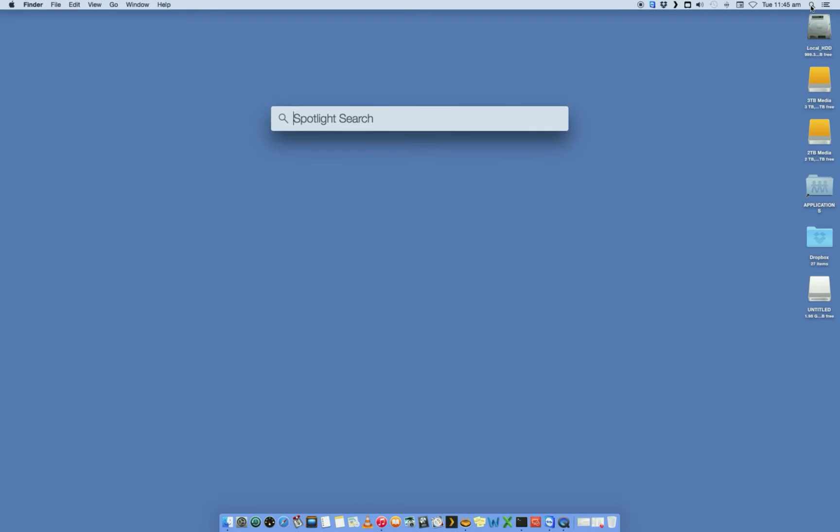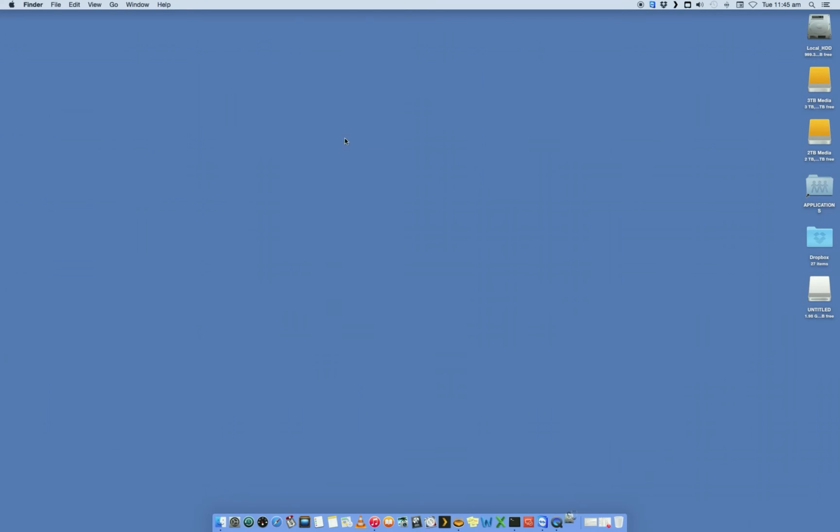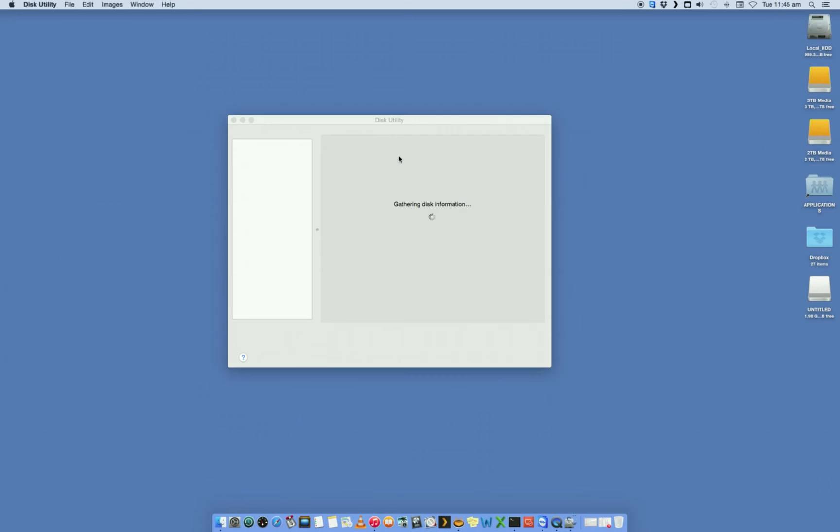We want to go into the spotlight here and look for Disk Utility. You'll see that's shown up there. Let's open Disk Utility up.